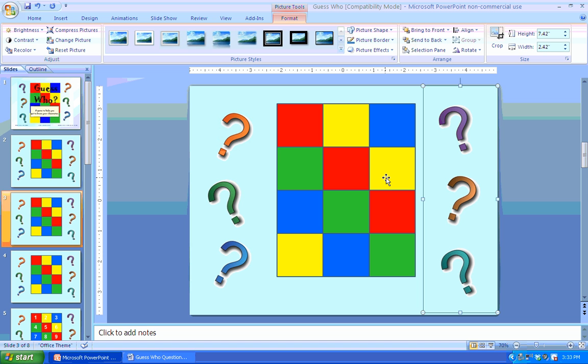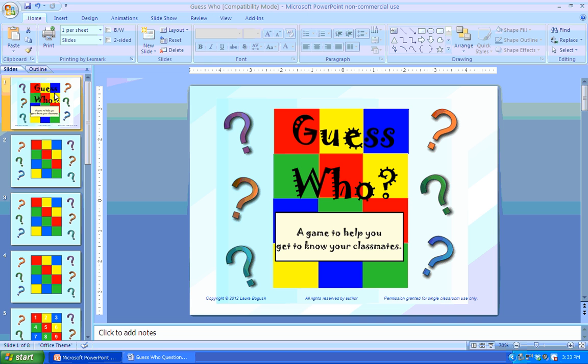So thank you for listening to my tutorial. I hope that you enjoy playing Guess Who with your students this year.